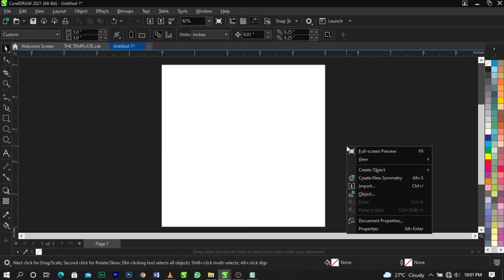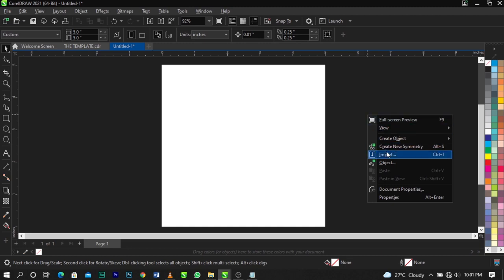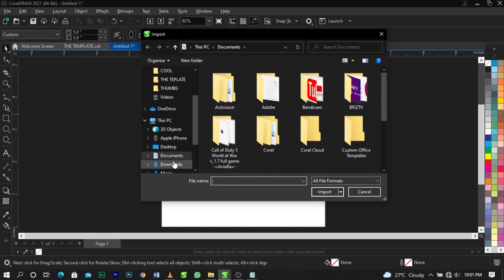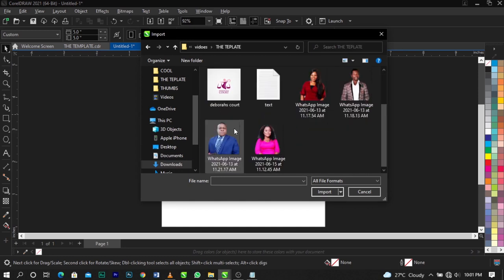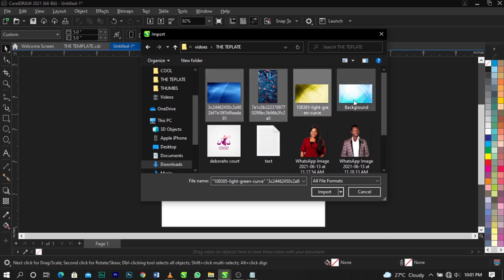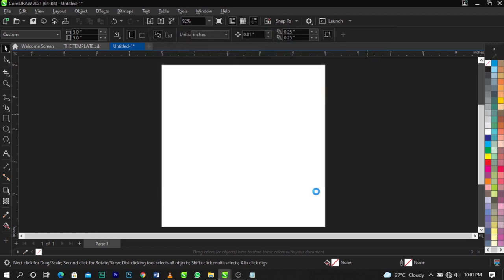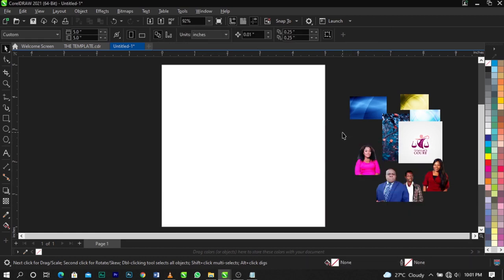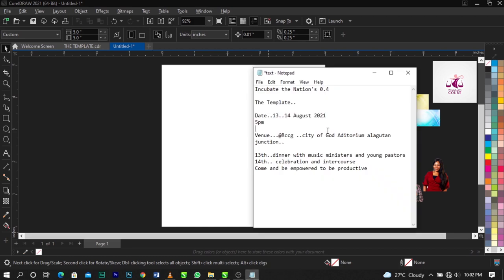The next thing we're going to do is import our stock images. To do that, right-click over here or go to File on your menu bar and locate Import — the shortcut is Ctrl+I. Once you do that, a dialog will come up. Locate where your files are saved, select all the stock images we'll be working with, click Import, and just place them on the canvas.